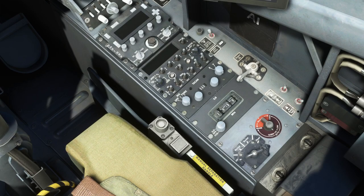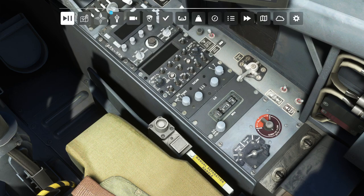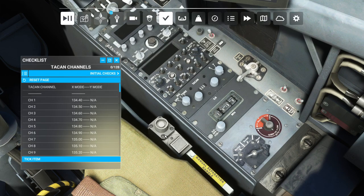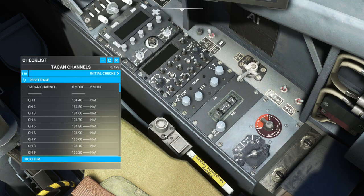The TACAN channel list, which is used to identify which TACAN channel corresponds to which frequency, has now been added to the Microsoft Flight Simulator checklist window for quick reference, especially in VR.